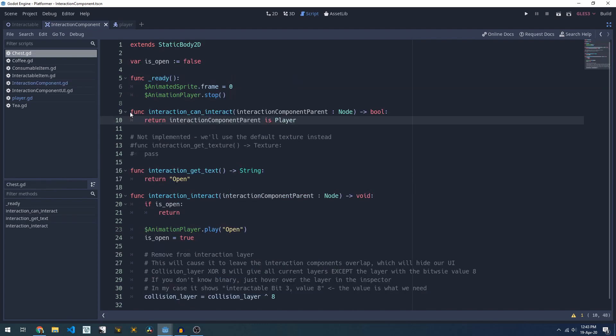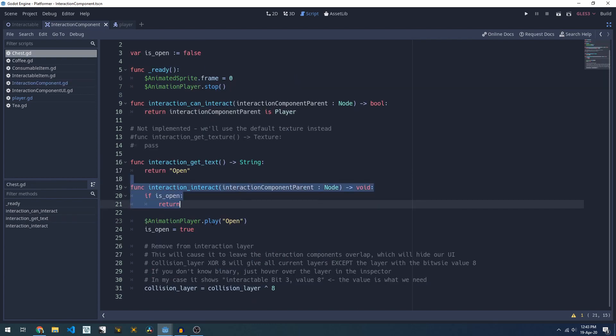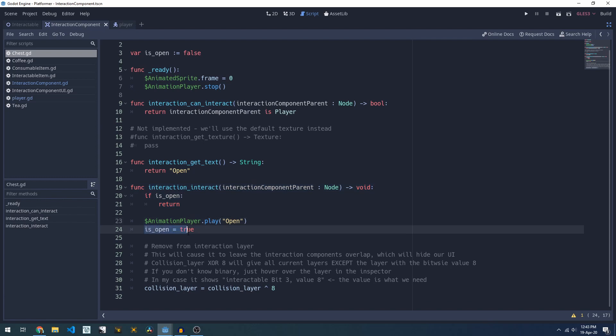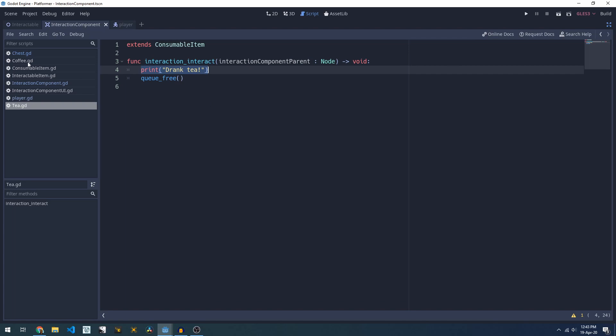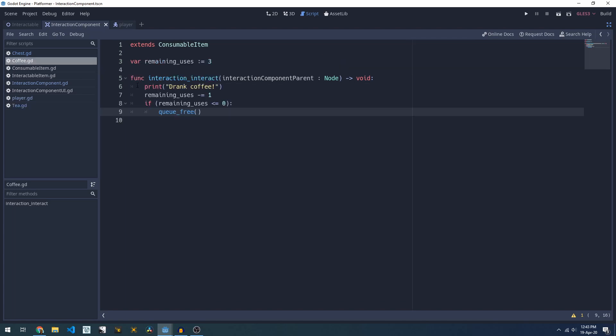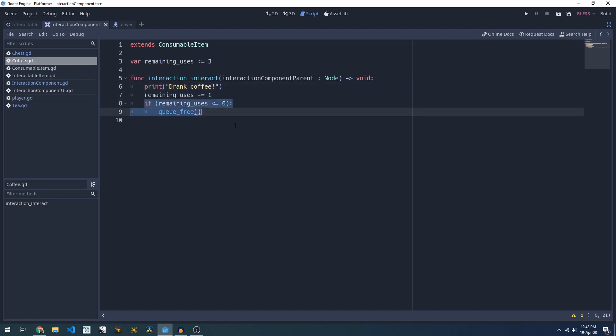If we have a quick look at a chest, when it's interacted with we will play the open animation, we'll mark it as open and we'll disable collisions. For the tea example we print out a message and then we delete the tea and for our coffee we print a message, decrement our uses and if we've run out of uses we'll delete it.